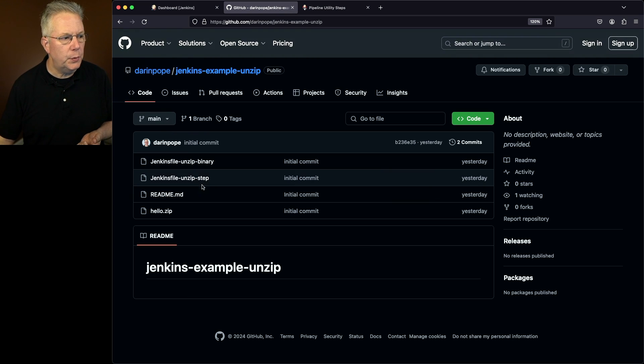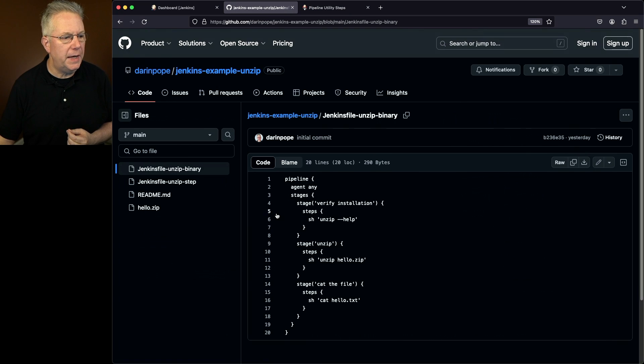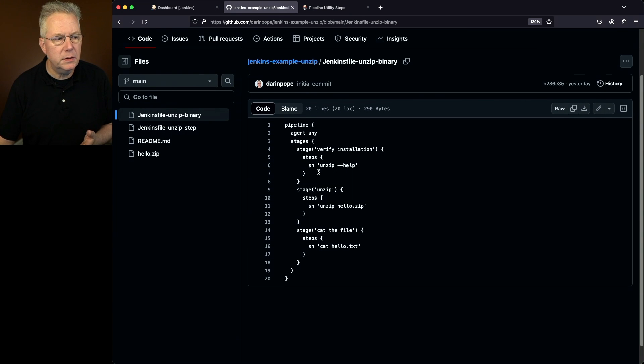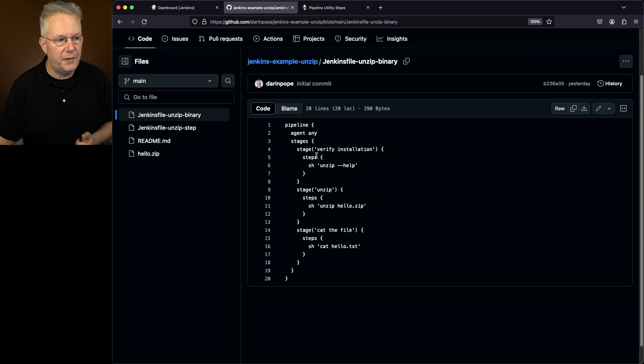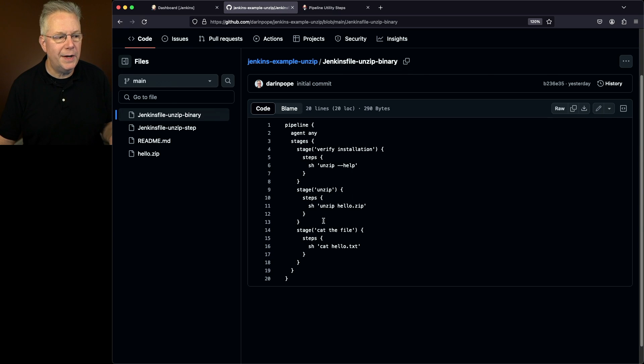The first one is just by using the unzip binary. In this first stage, we're checking to make sure unzip is installed. Then next, we use unzip to unzip the hello.zip file. Within that zip file, I know there is a hello.txt file, so I want to cat that out.